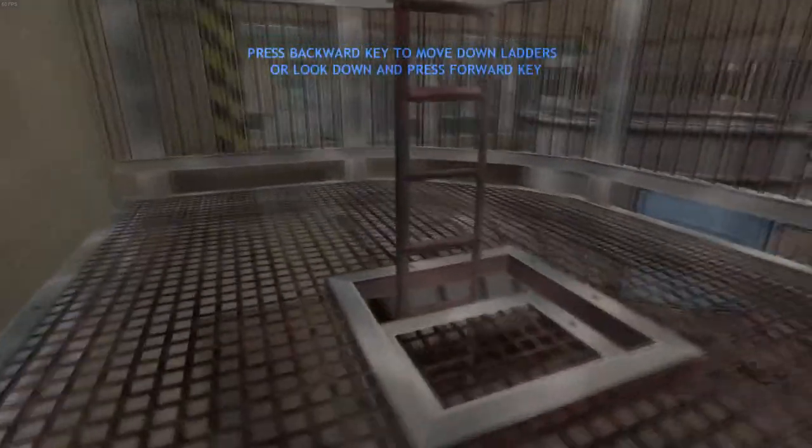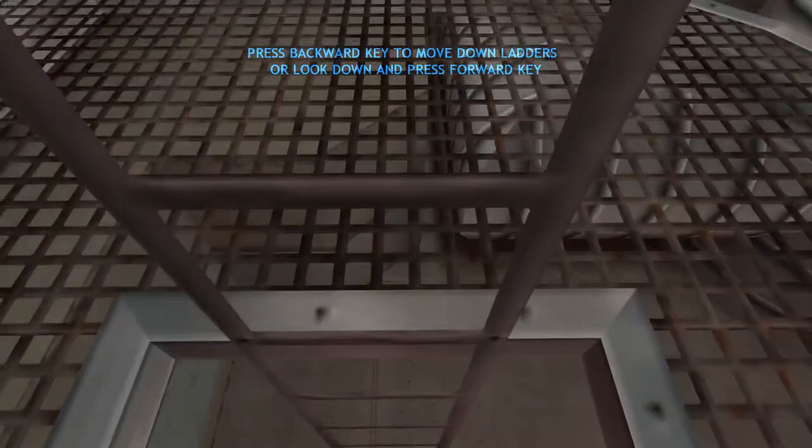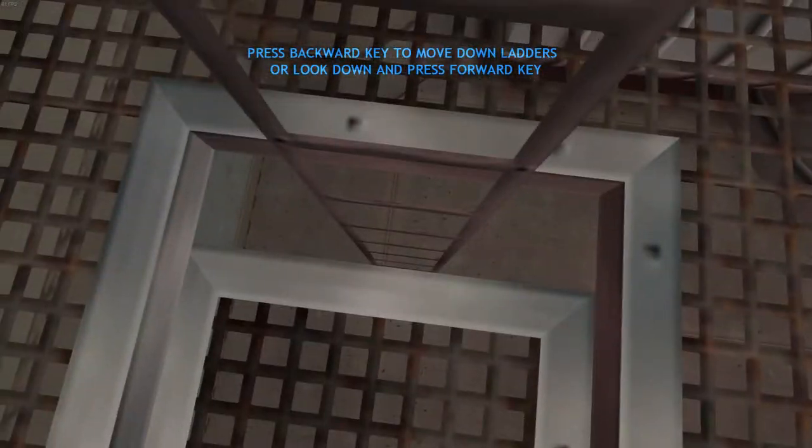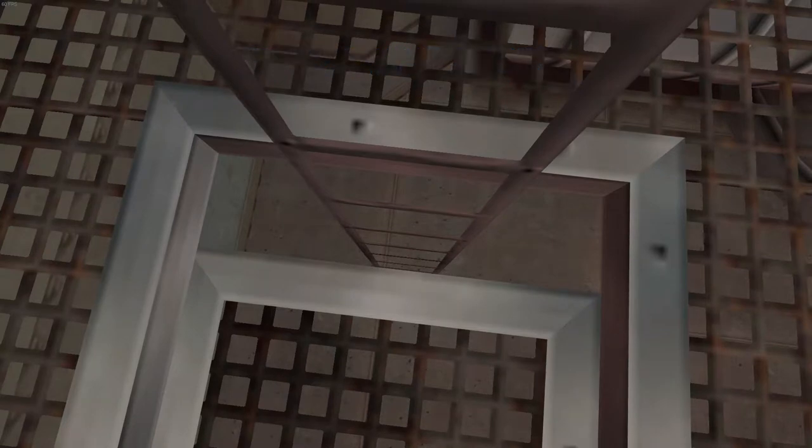To descend on this ladder, simply walk directly into the ladder. Look down and continue moving forward.